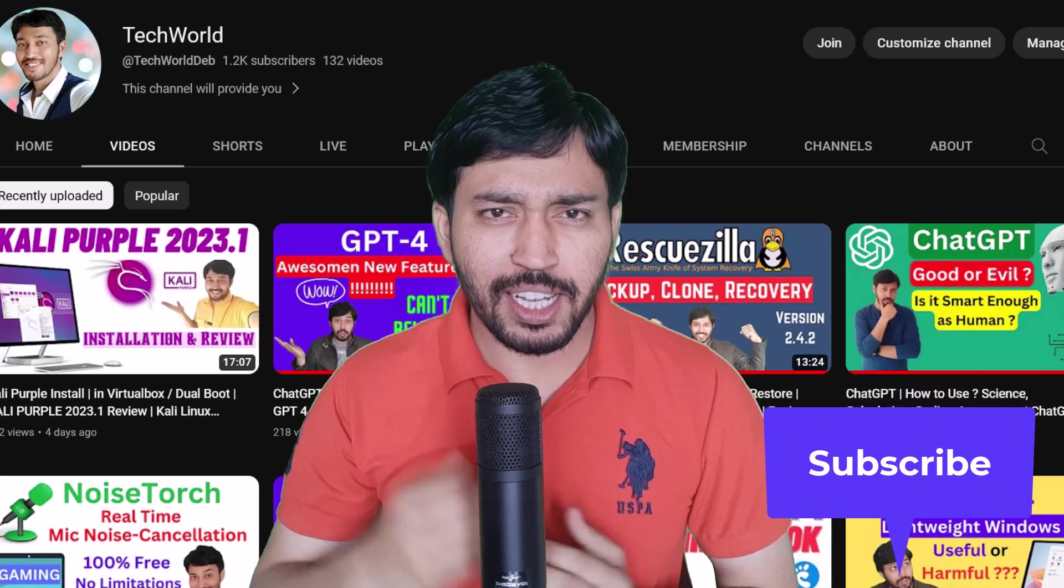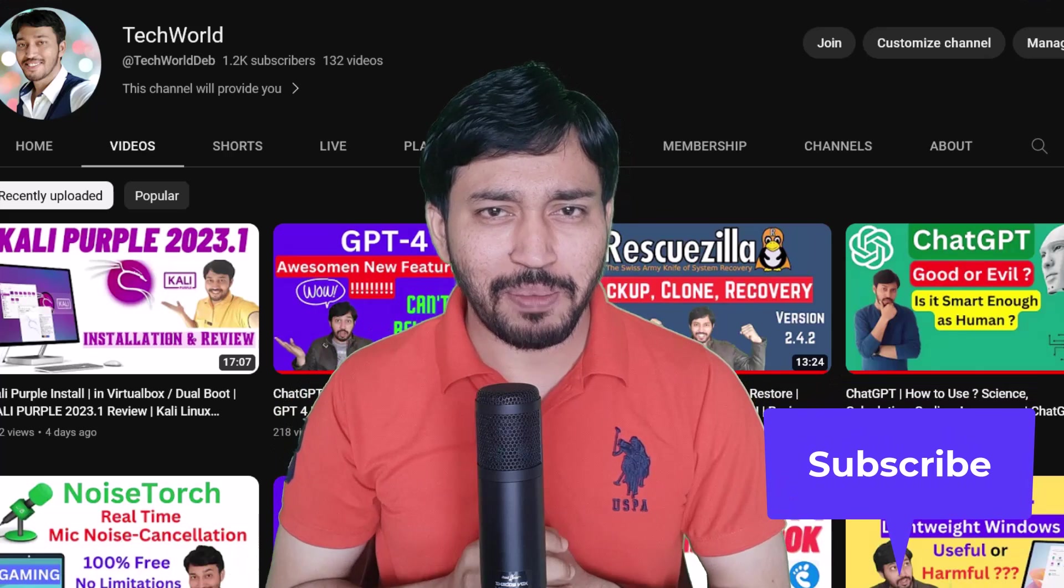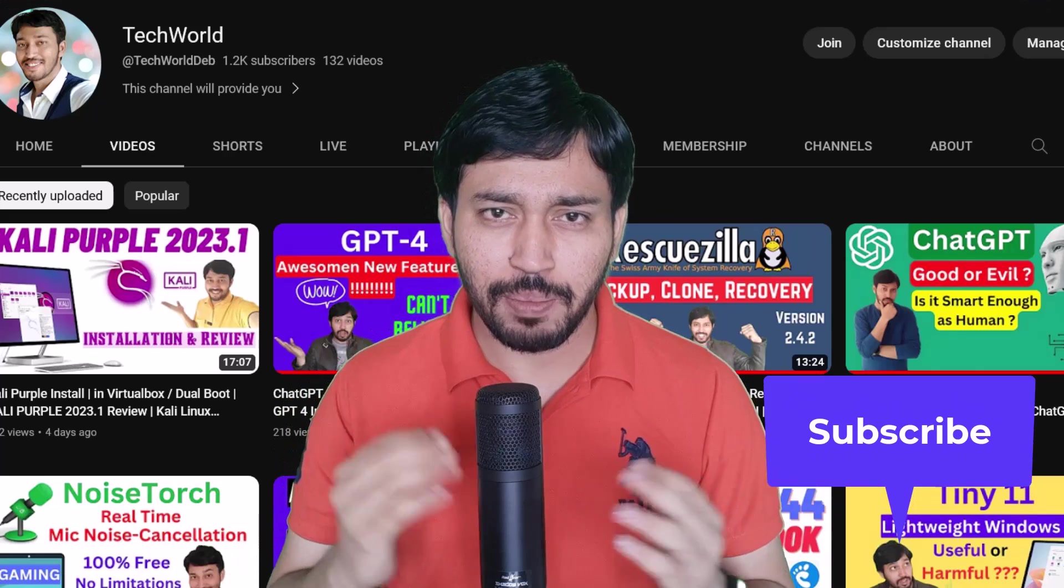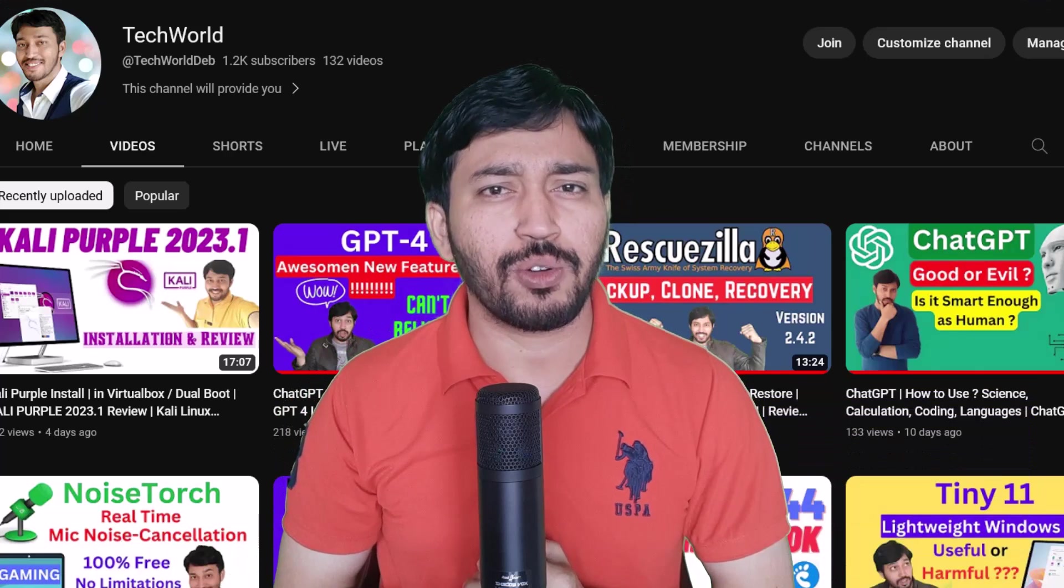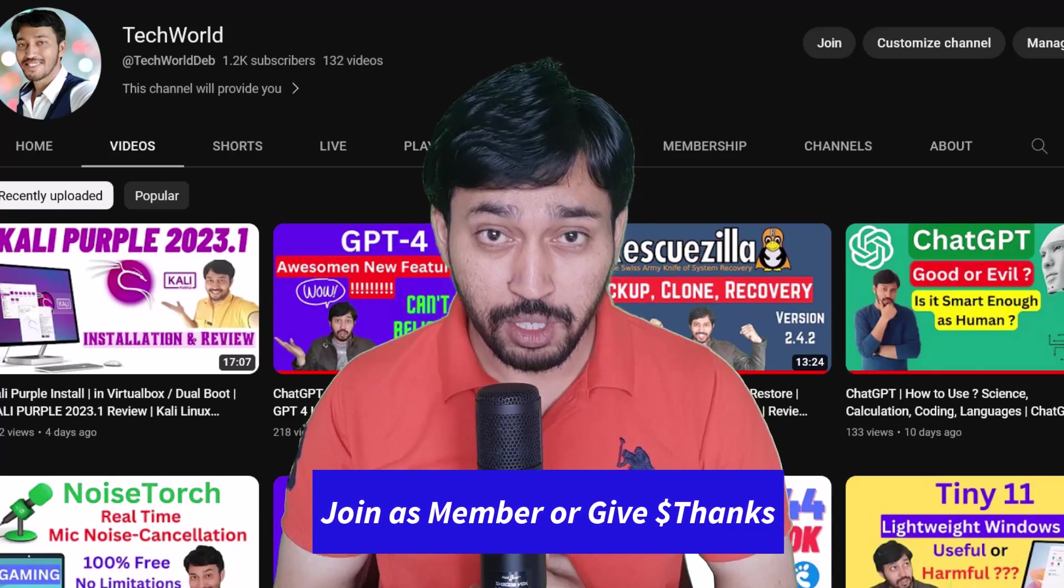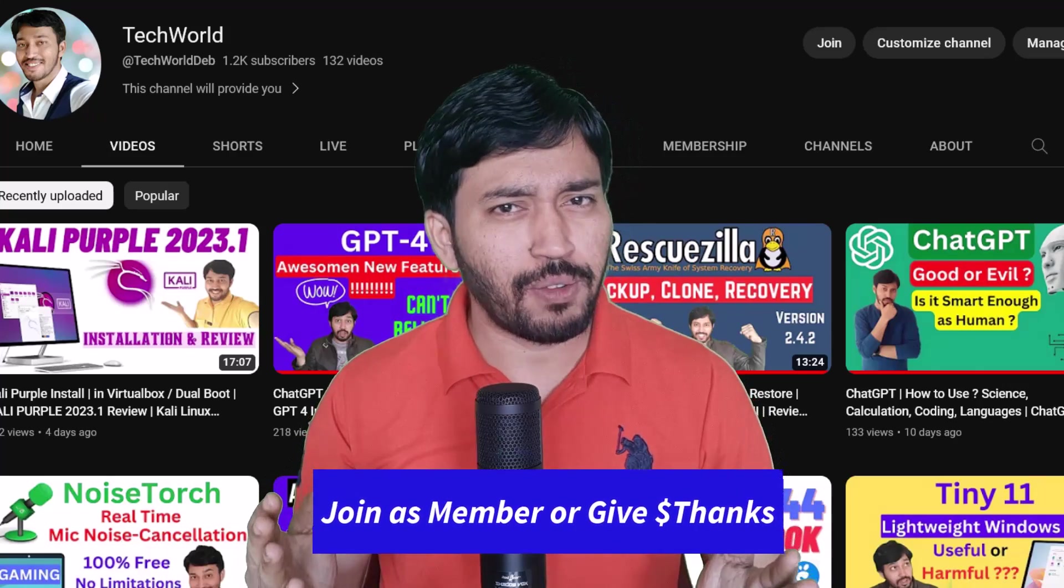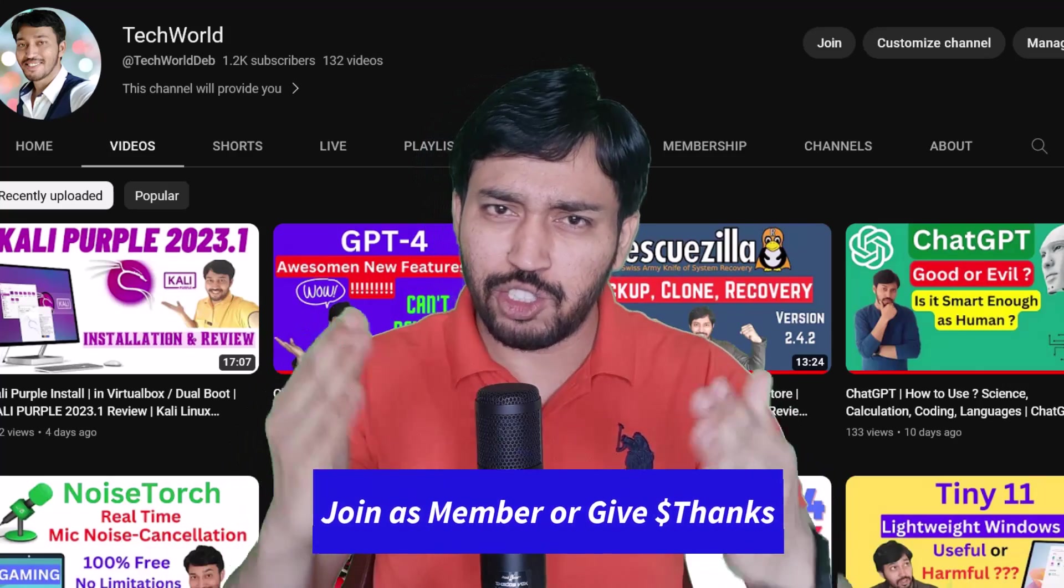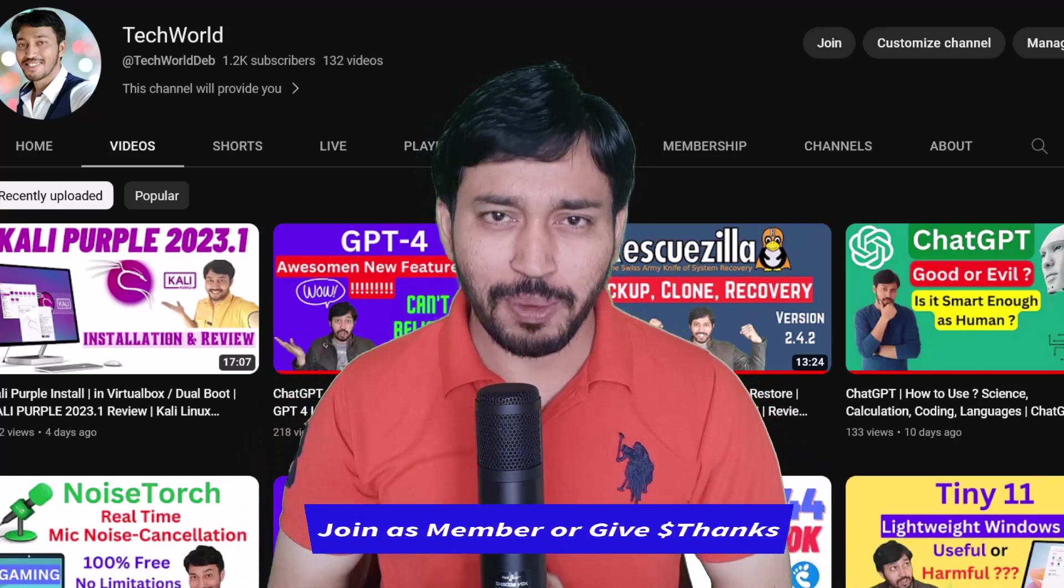So watch this video very carefully. And you do just one thing, hit the like button, subscribe my channel, hit the notification bell icon. And also you can now join me and send super thanks. So without further delay, let's jump into our main topic today.